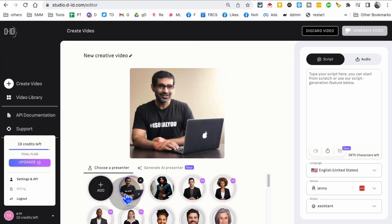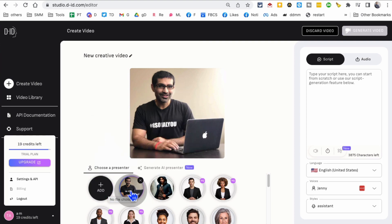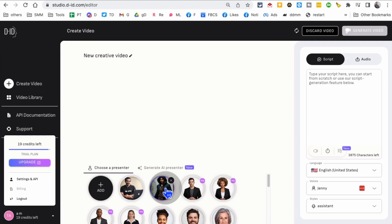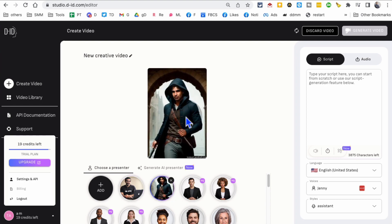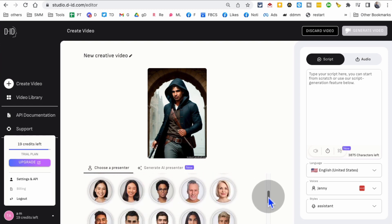As a presenter, you can upload your own picture. This is my picture that I uploaded. If you have AI pictures or an AI-generated avatar of yourself, you can do that. Or there are a lot of available presenters that you can use.